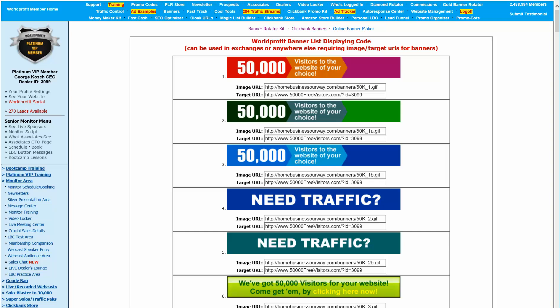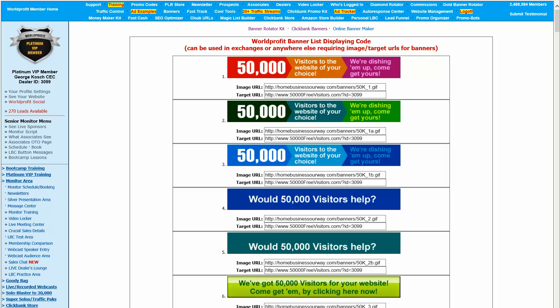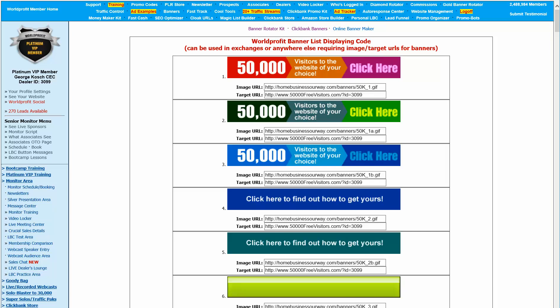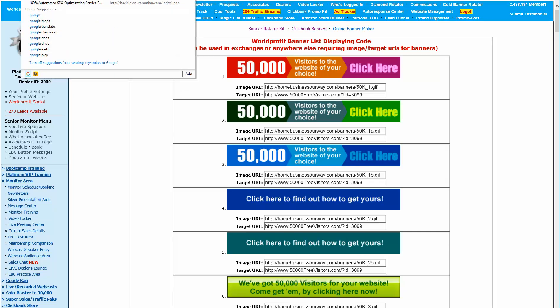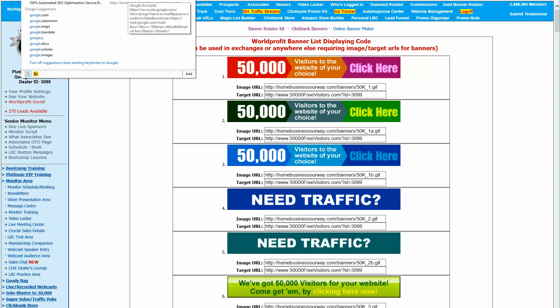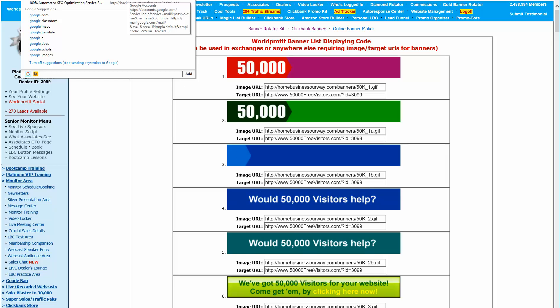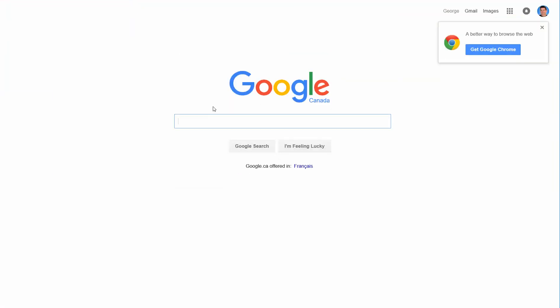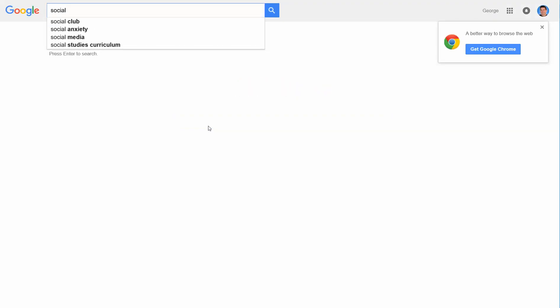For example, I did this one. It's called Social Cloud Suite. And I just went to Google. This is really cool. Because I always want to know where are the banners. So I just found this one in my JV Zoo area and it was called Social Cloud Suite.